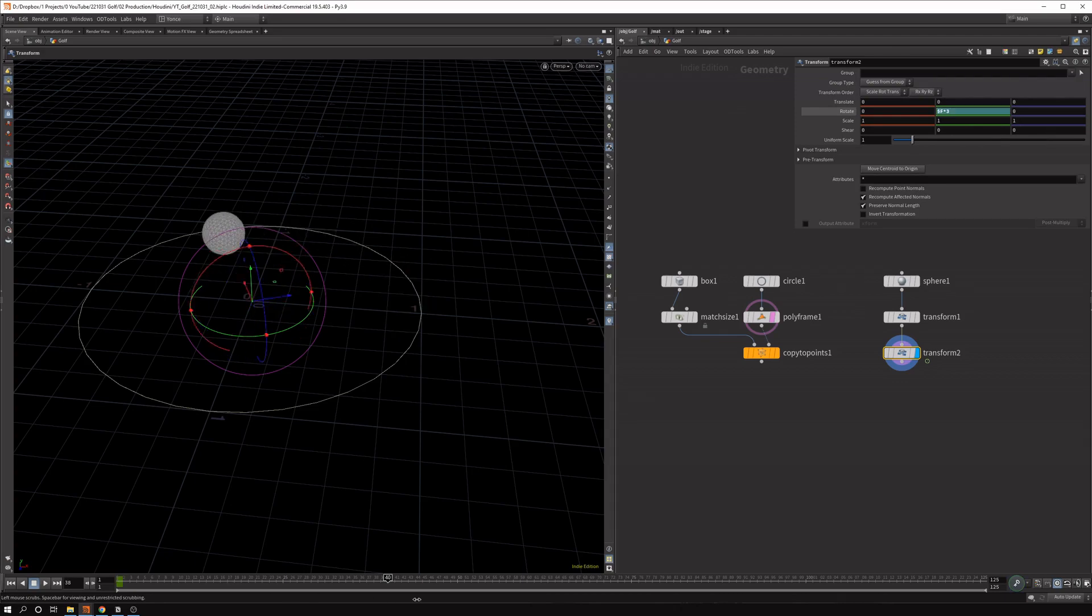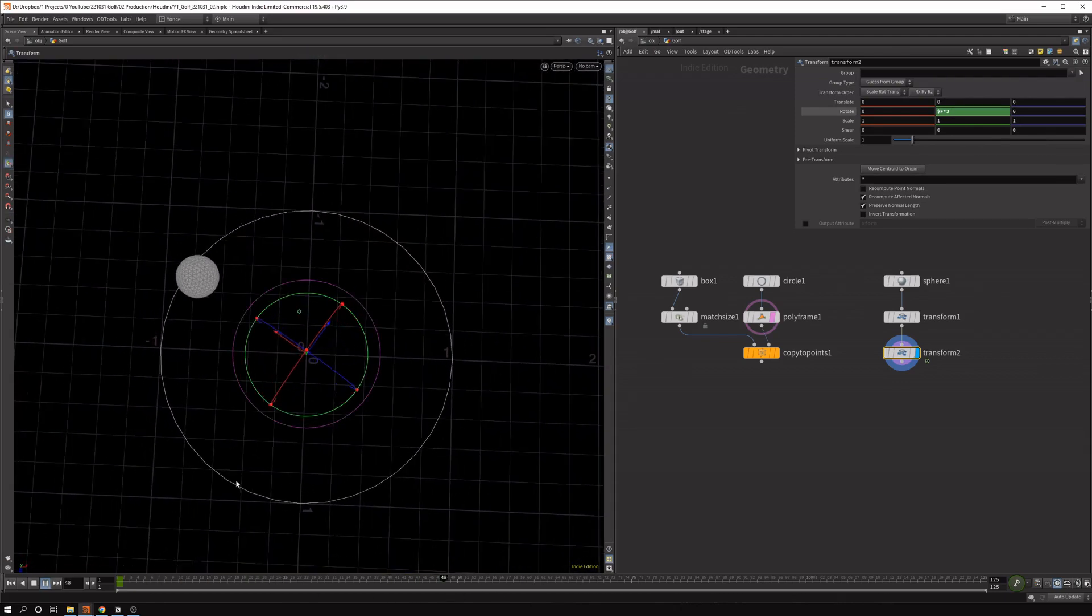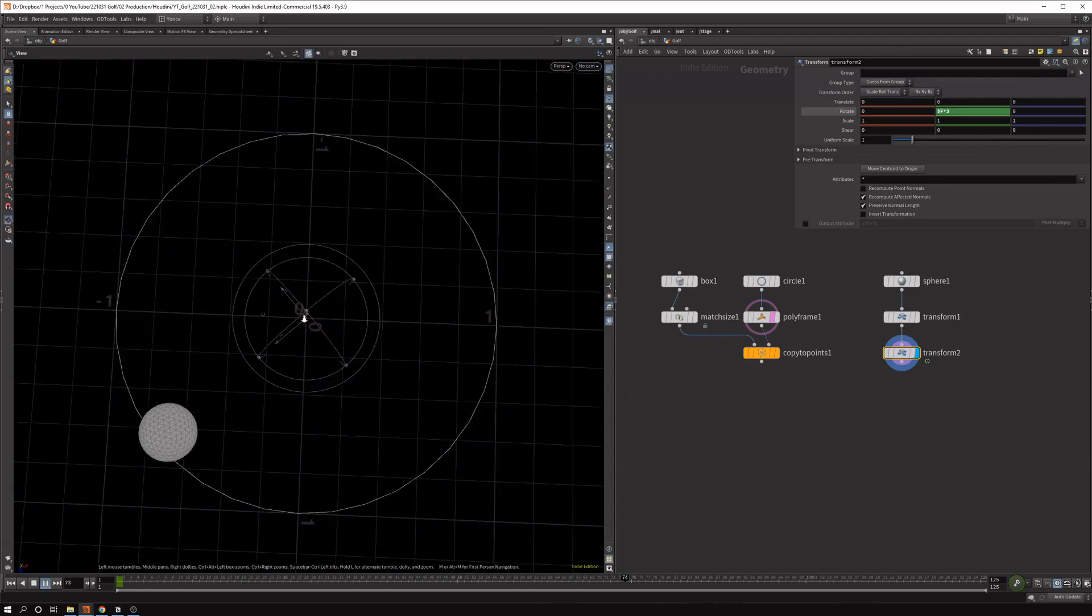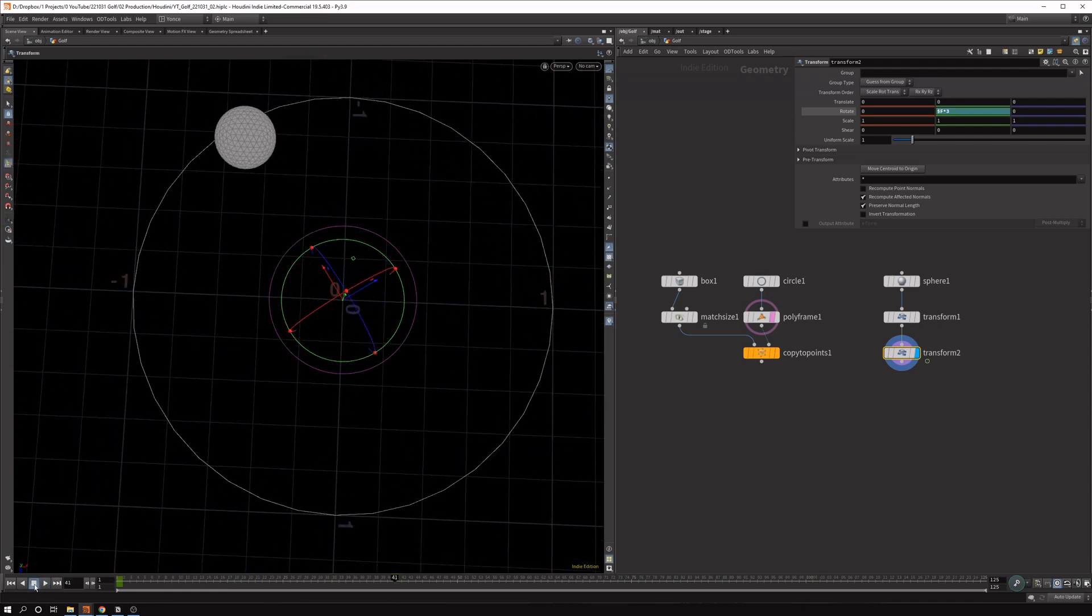You can also animate this with keyframes. But just for now, I think it's a bit easier to do this with frames. So now you can see the sphere is rotating around the circle.